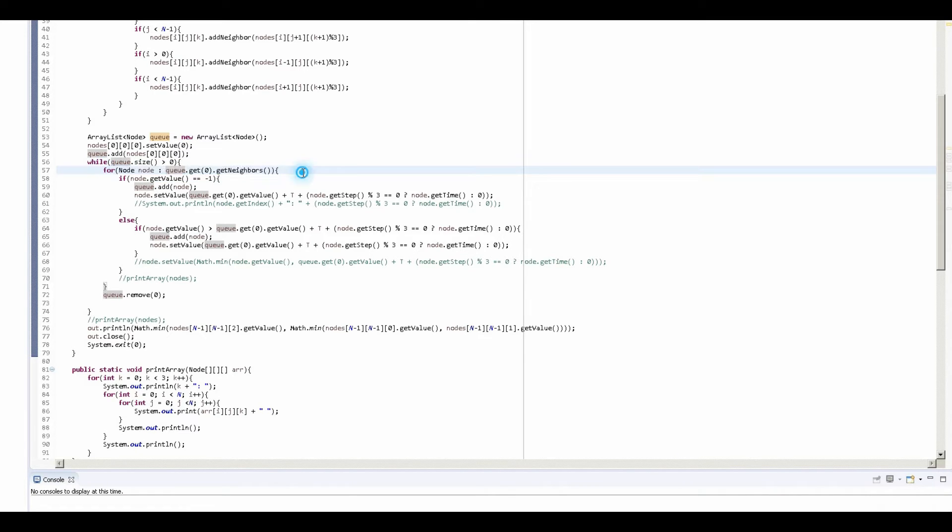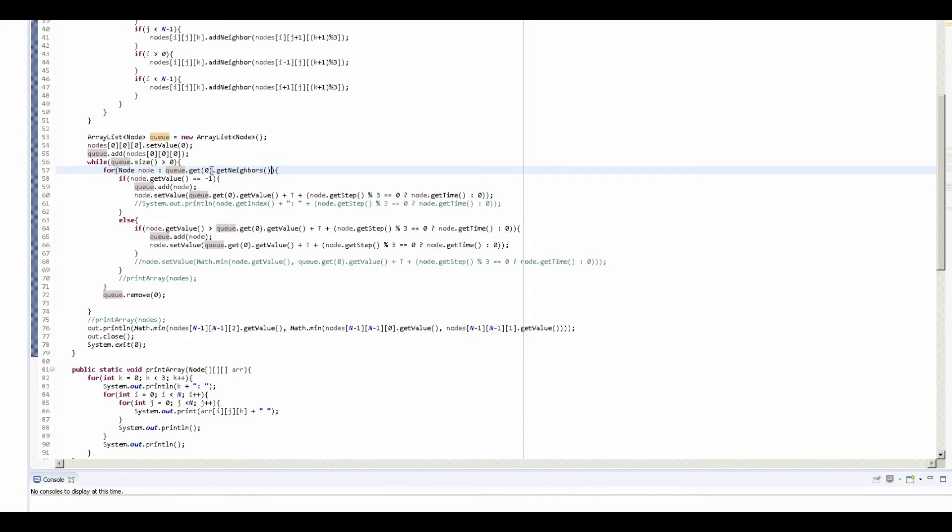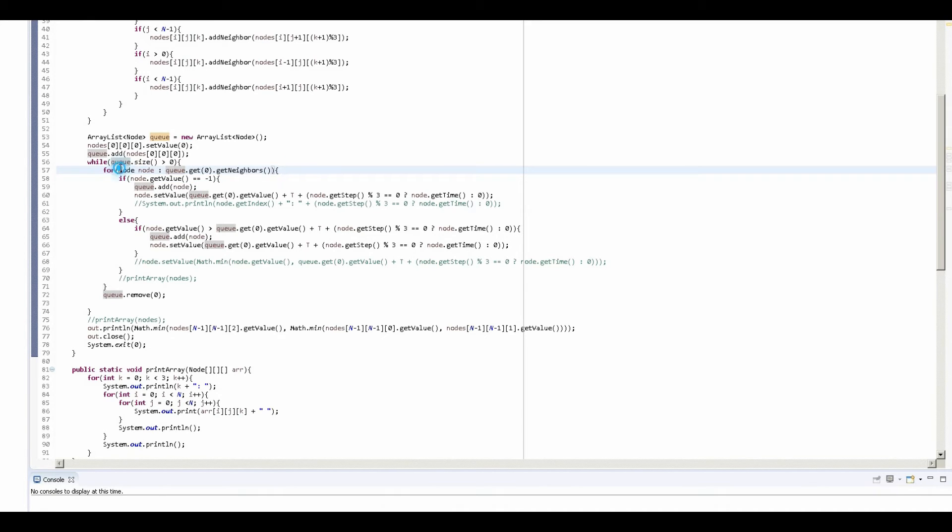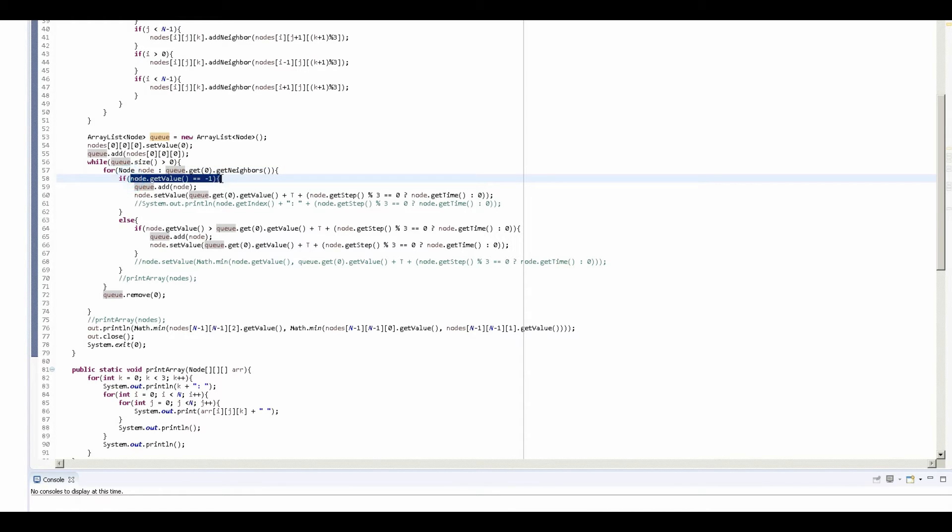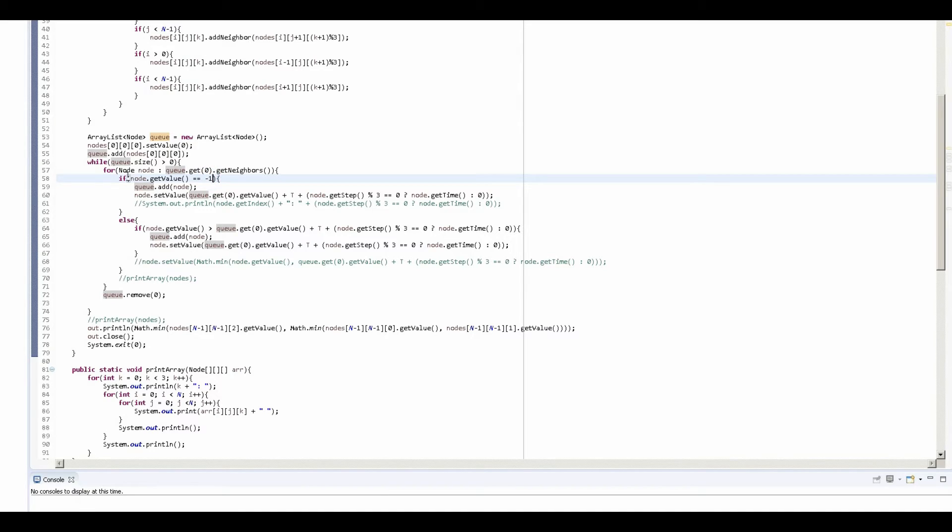And once I'm in the loop, I take every node that is the neighbor of the node that's at the start of my queue. So basically I'm just checking all the neighbors here. I'm looping through each of the neighbors of the node that's at the start of my queue. And so here I basically check: is the node checked before? Because if the value is negative one, then that means it's not checked before.